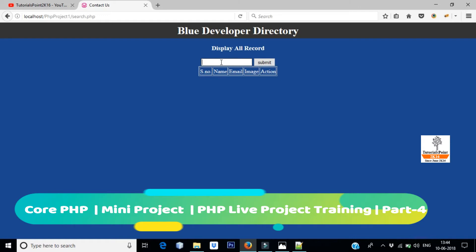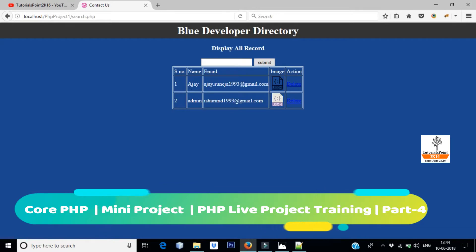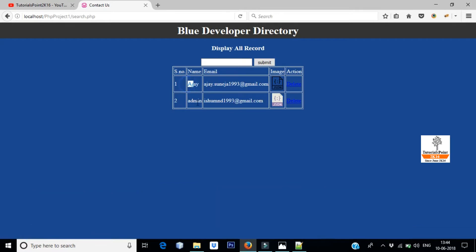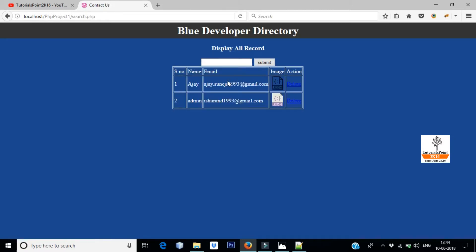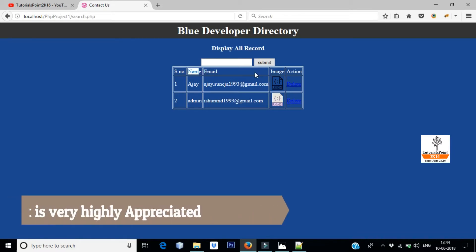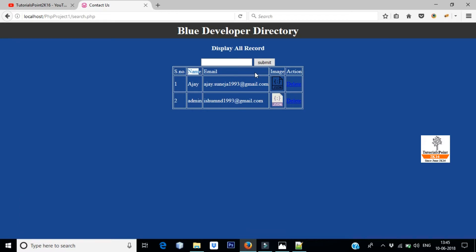After that we will go to the code. For example, if I put this here and search, this is Ajay and Admin. If I put B, this is not coming. I mean, searching here is going to be an attribute or email or name. It is going to be an attribute.